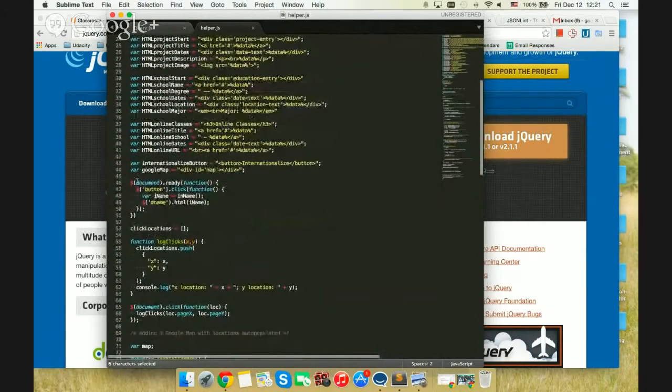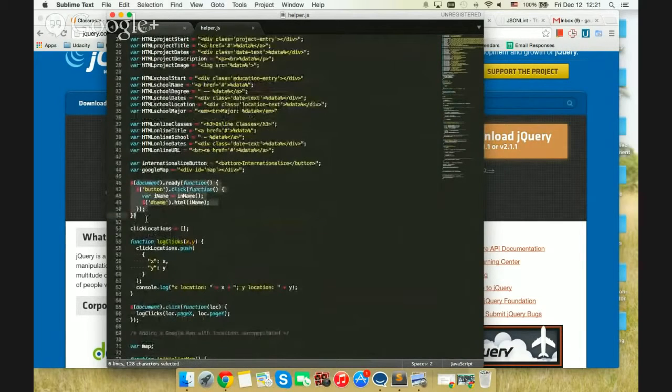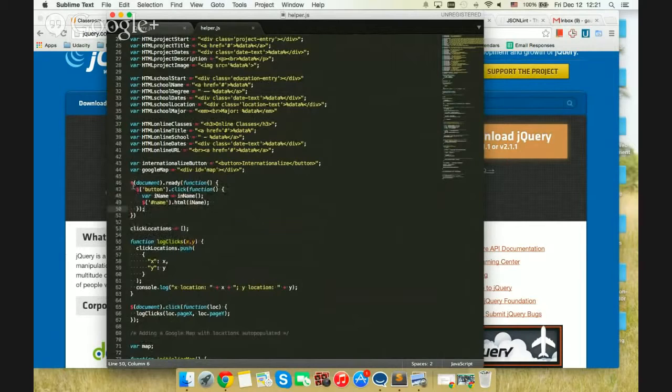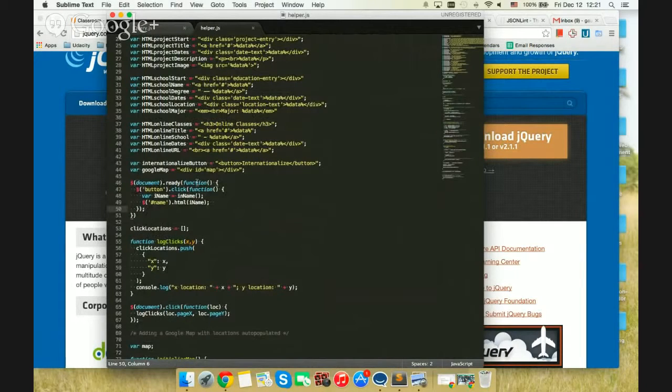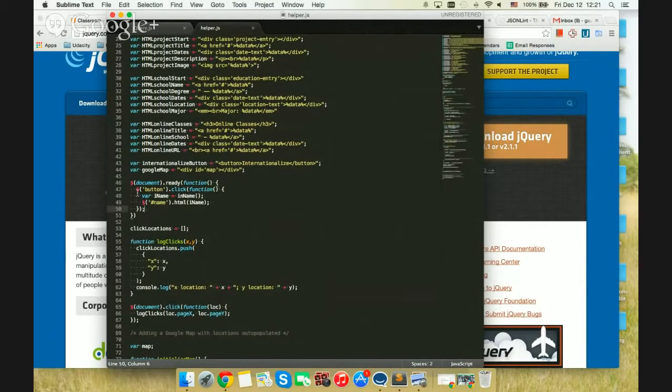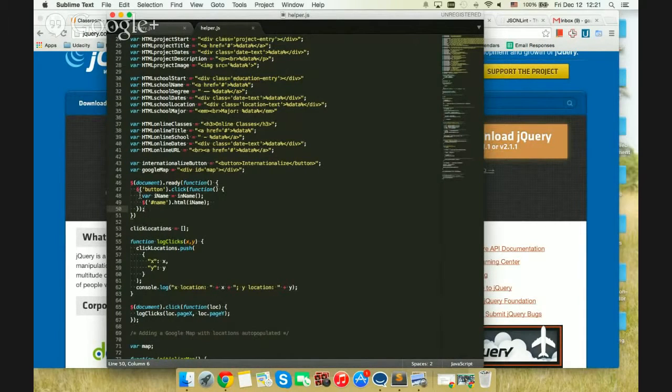When you see this bit of code right here, you can see dollar symbol document.ready function. So the dollar symbol denotes the jQuery, the use of jQuery class.